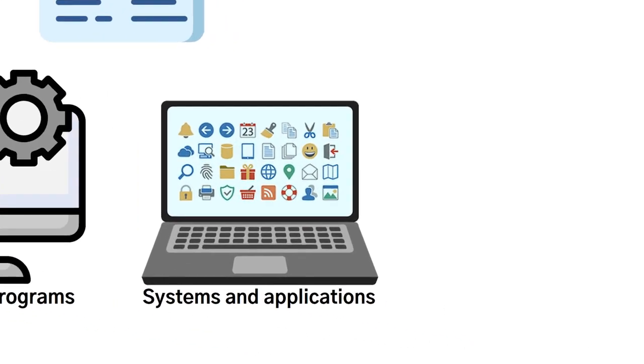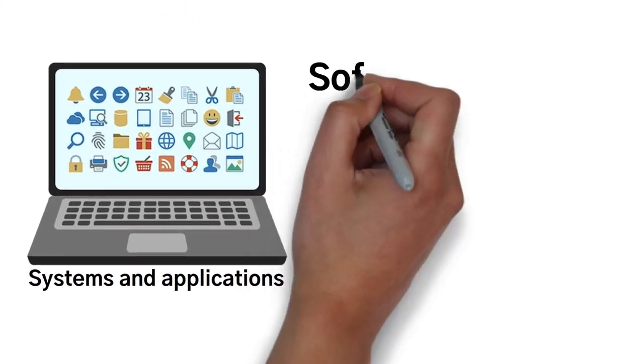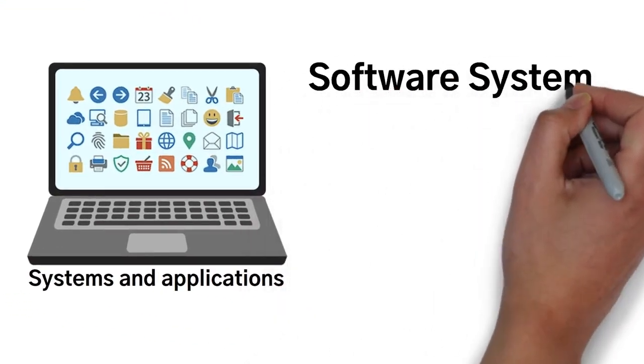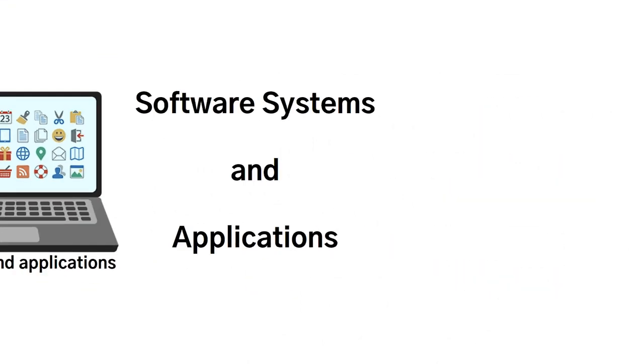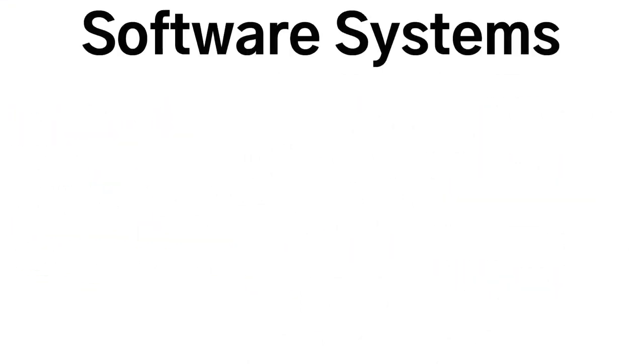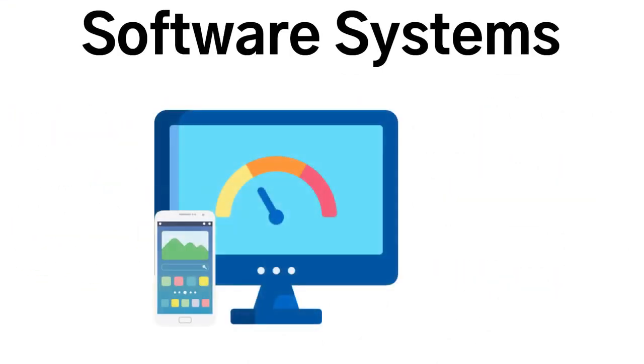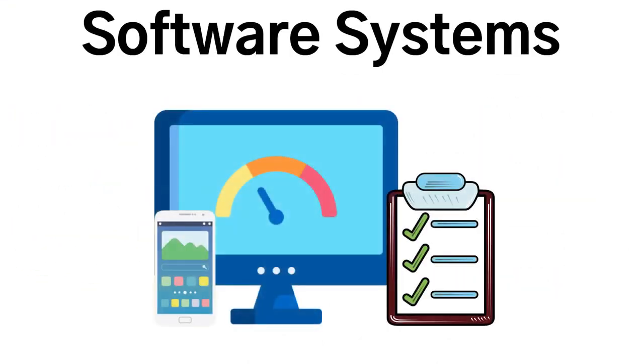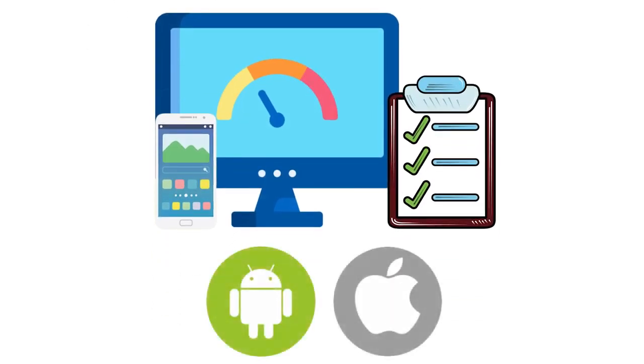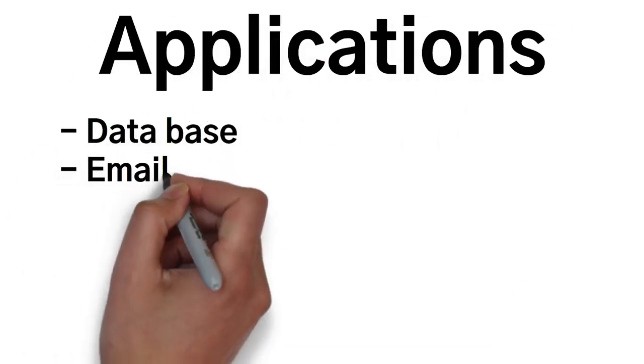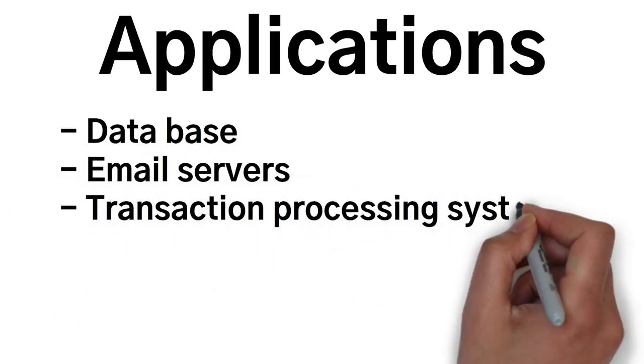And it's going to be broadly separated into two different groups, which is software systems and applications. Software systems are basic programs that are tasked to perform computer functions at its most basic level. An example of this would be an operating system for a phone, such as iOS or Android. Applications, on the other hand, also have a lot of examples, such as databases,